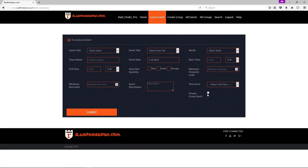Now when we go over to create an event, this option private group event will make it so only members of your group can join.